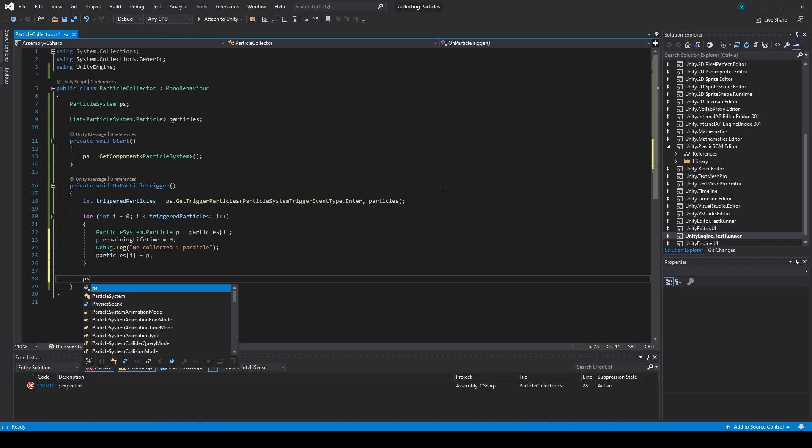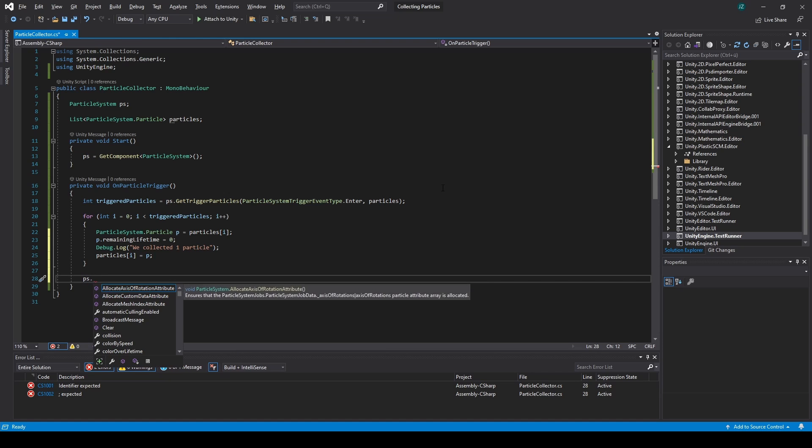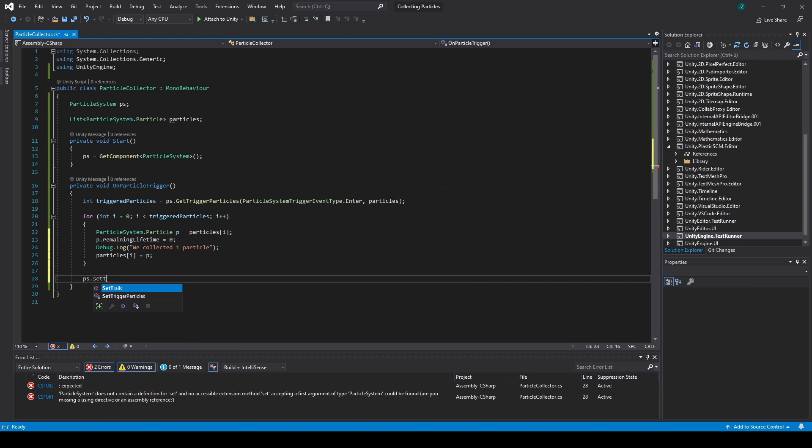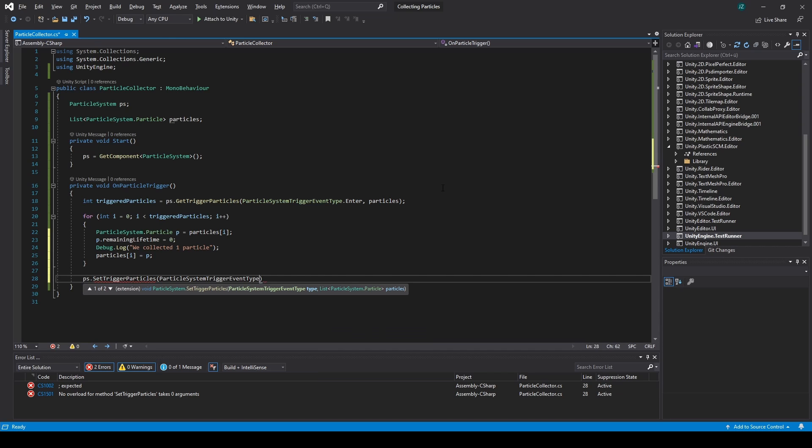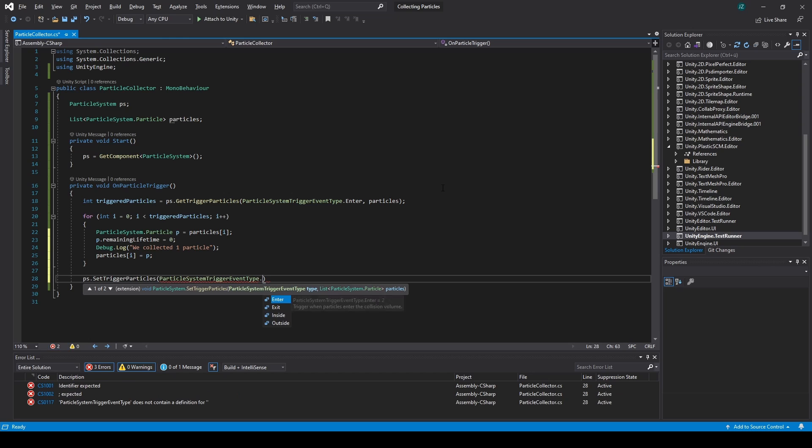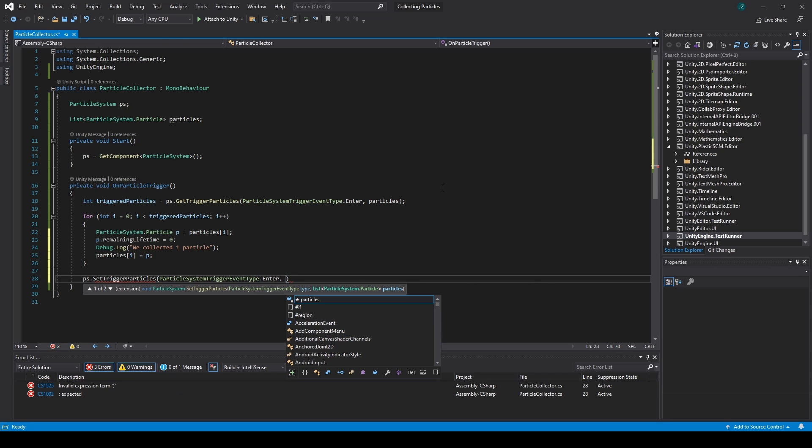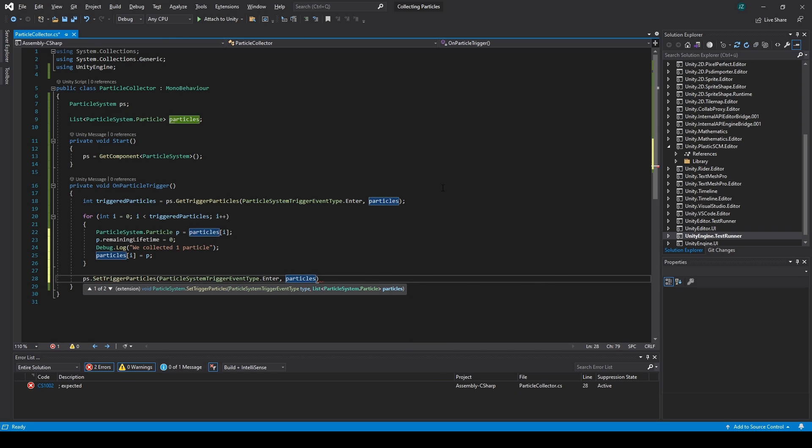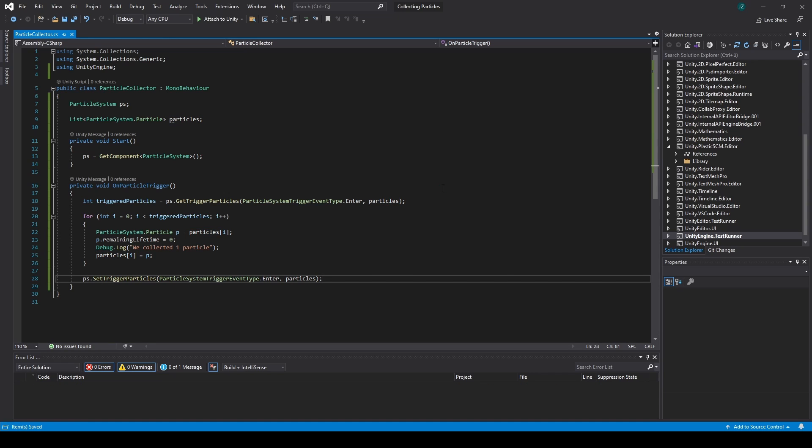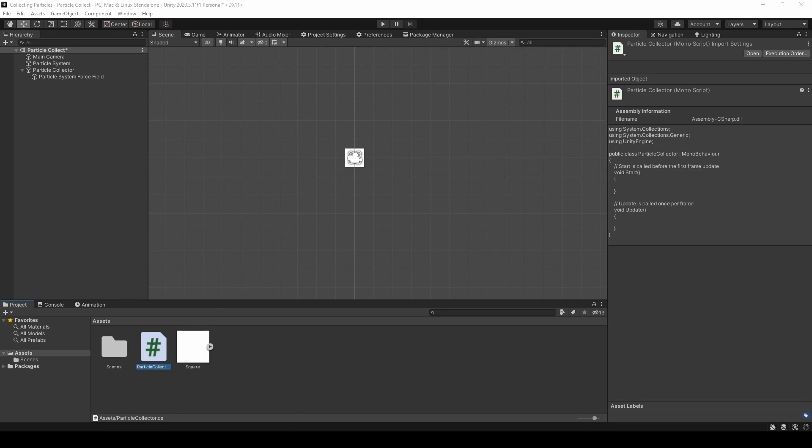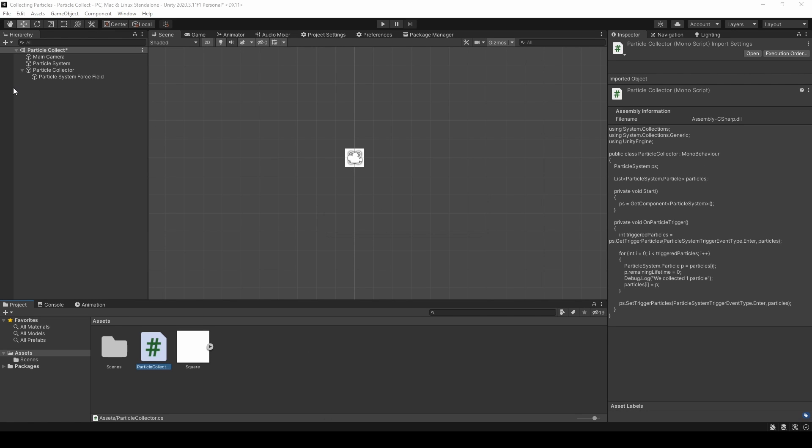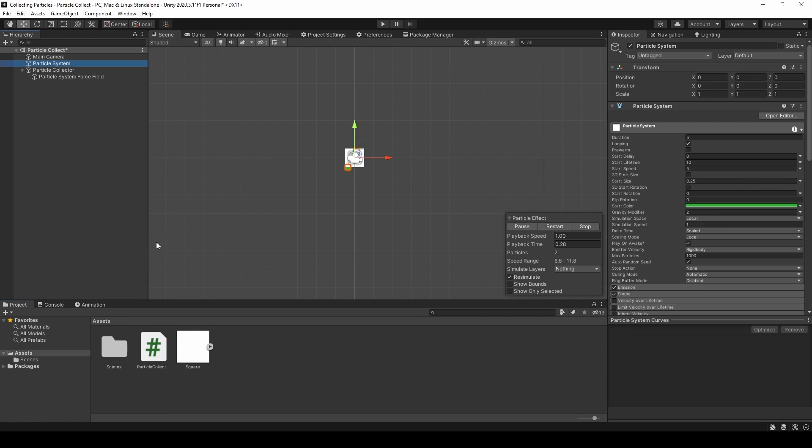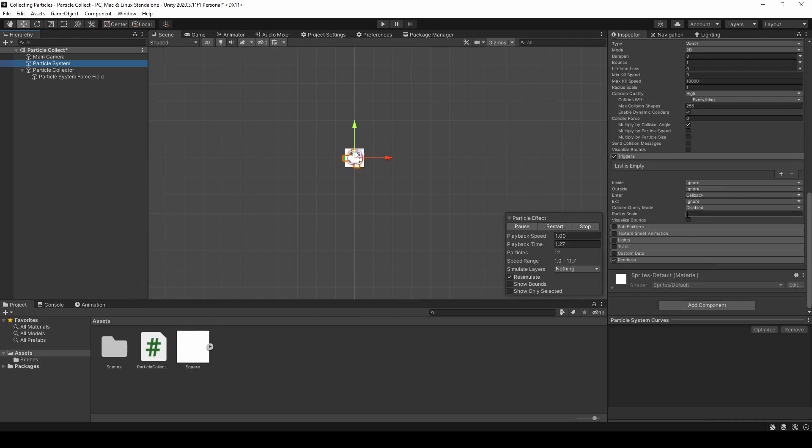And at the end, we only have to say set trigger particles. And it will be of the type enter and the particles list. So if we now go back into Unity and attach this script to the particle system.